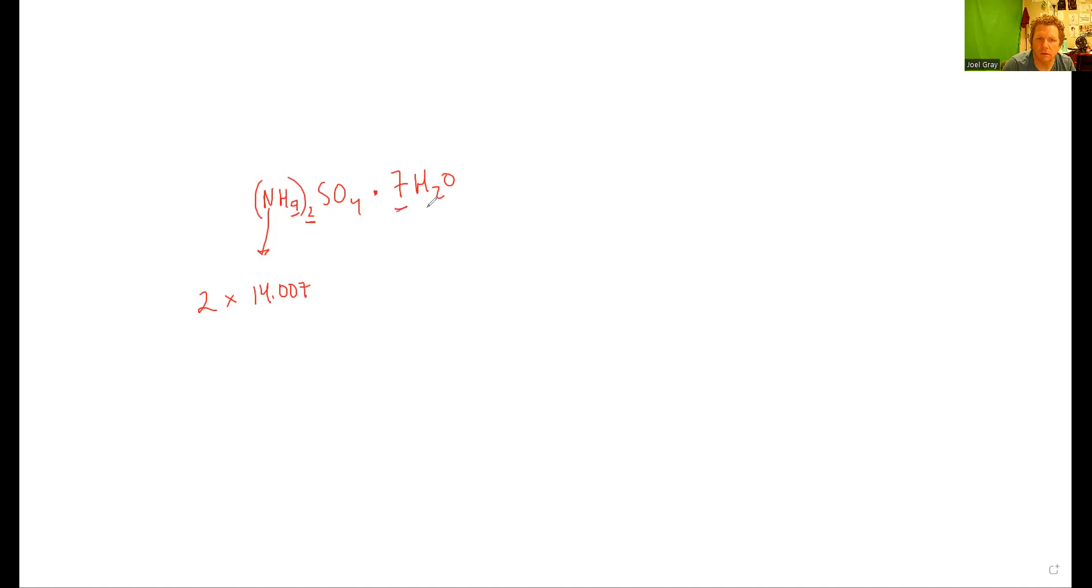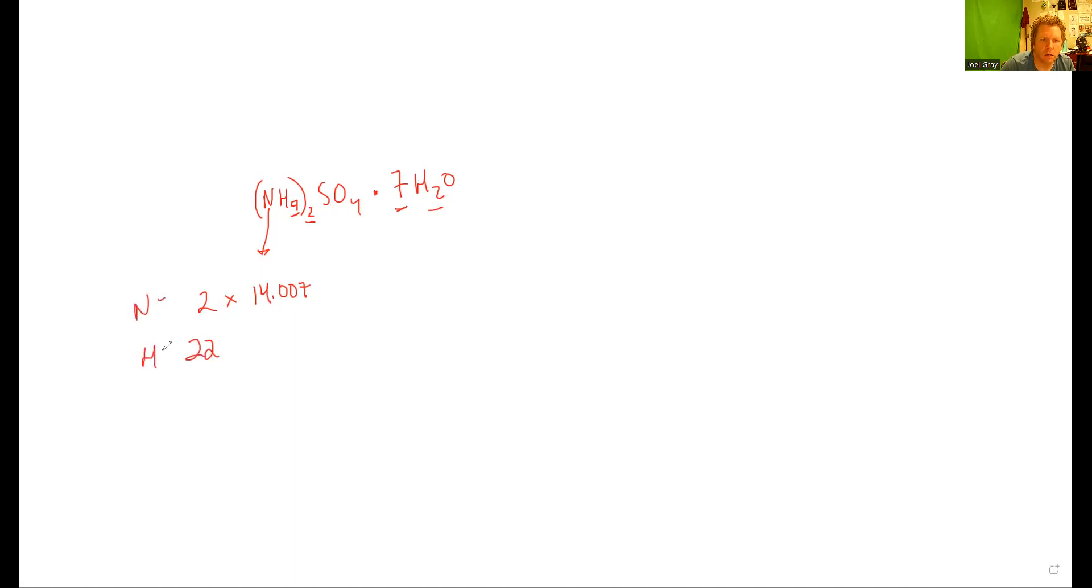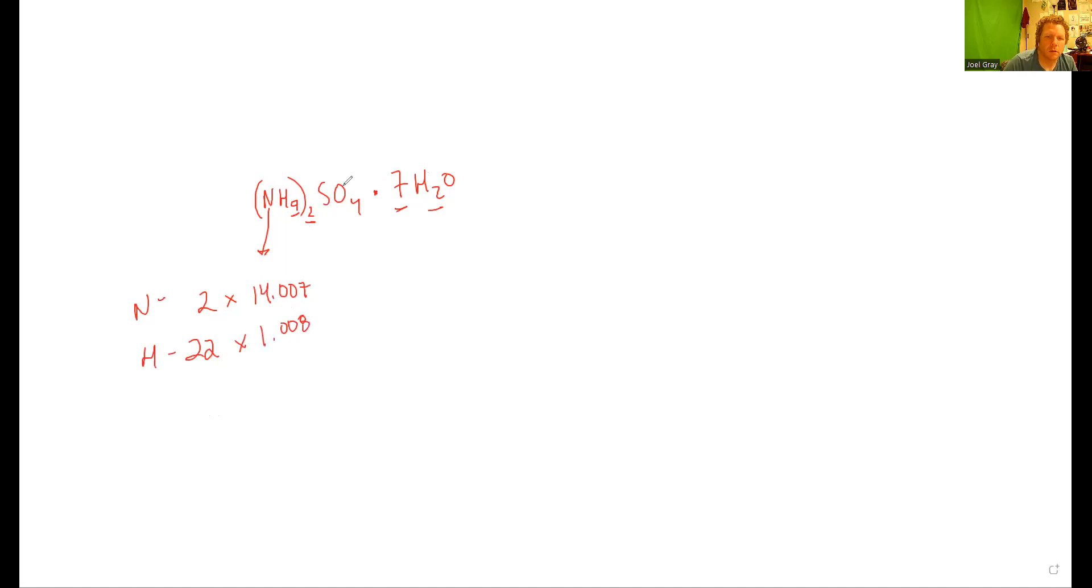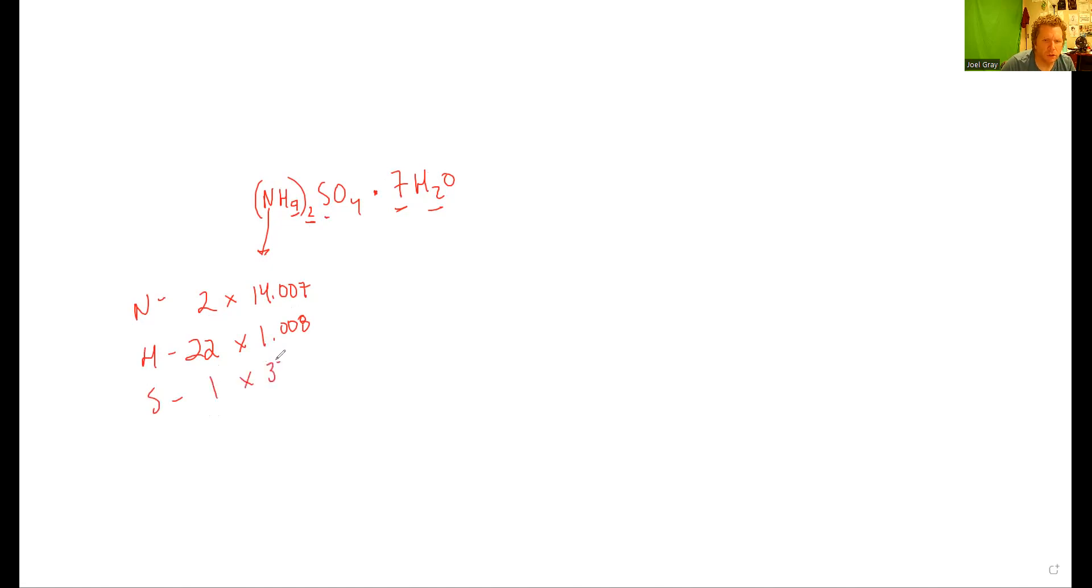I'm going to label N and H. Hydrogen has a mass of 1.008. Next up is sulfur - there's one sulfur. Sulfur has a mass of 32.06 grams per mole.